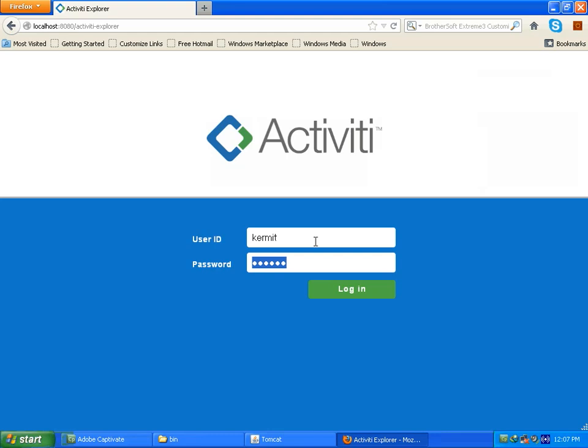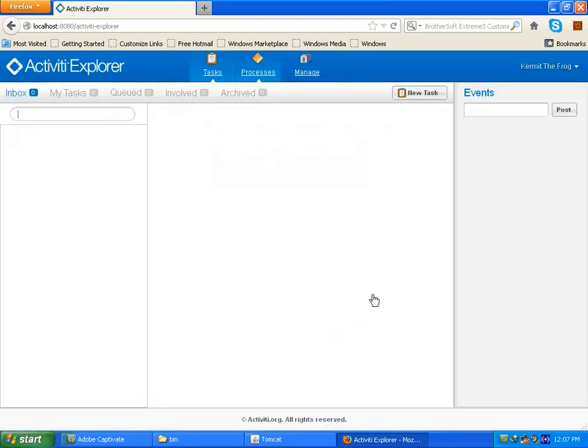Now let's have fun with activiti explorer. Here you have to log in with default user as kermit. The kermit is admin user for activiti. Here the user name is kermit and also password is kermit. So I am going to log in. So you can see this is the activiti explorer where all process execution will be done. So let me discuss about it.